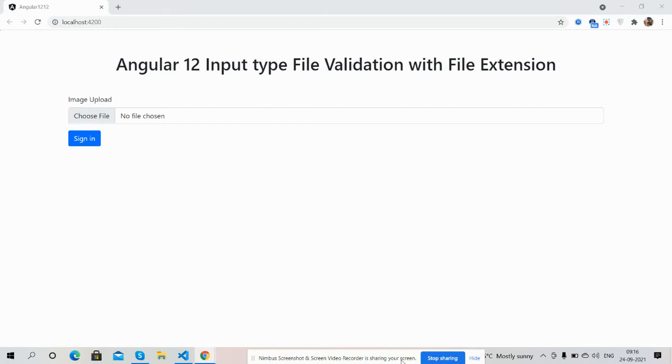On my screen you can see Angular 12. For beautiful input type and button styling I have used Bootstrap file as well. First I'm going to show you simple validation for input type file.